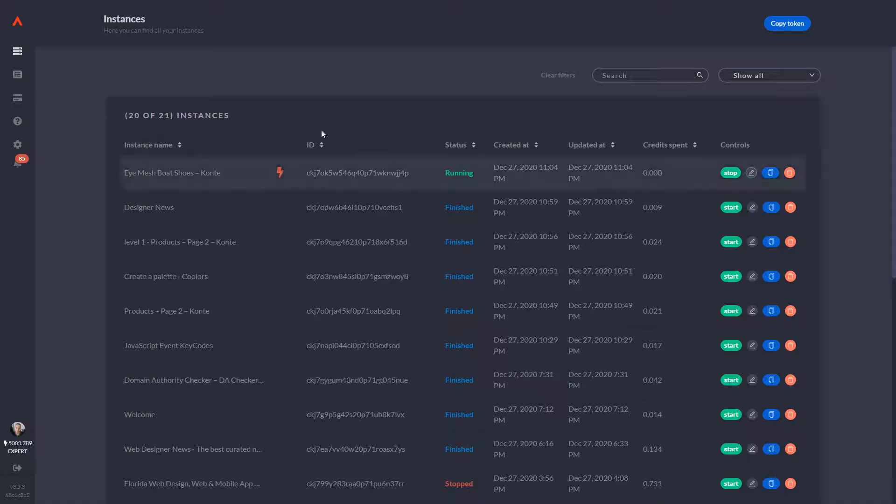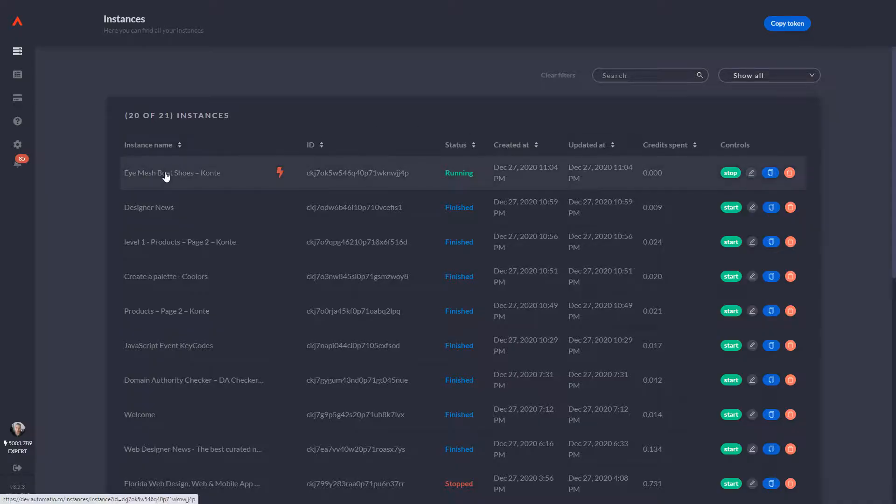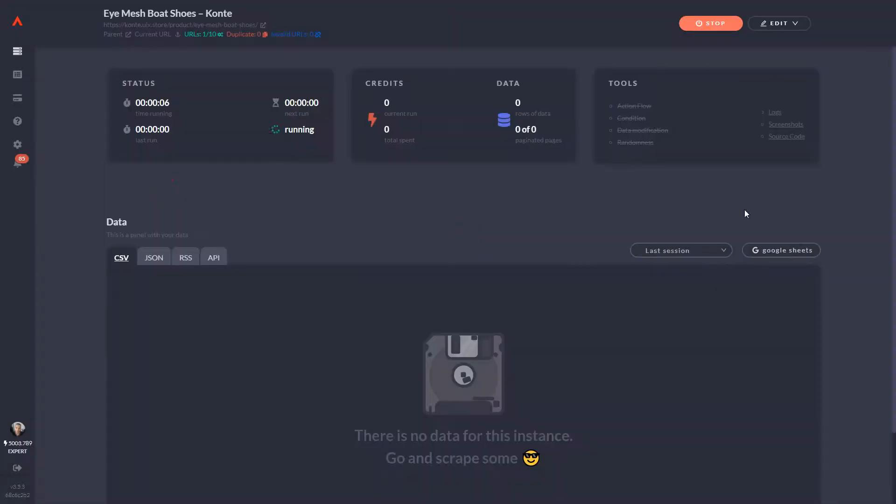So I'm going to head over to the dashboard. You have the instance running. As you can see, it's a dynamic linking instance. We have 10 URLs to go.